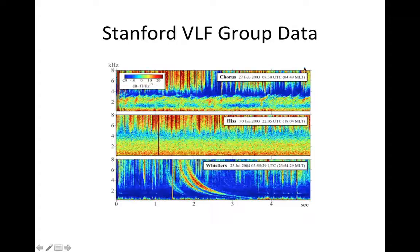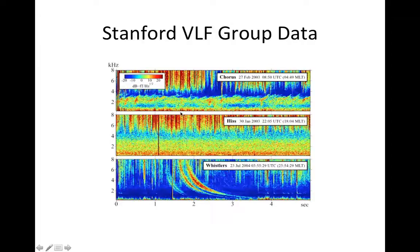The Stanford Very Low Frequency Group in Antarctica has picked up these values. Notice how the chorus and hiss are somewhat linked — they're not necessarily linked, but they've been theorized to possibly be linked. The Whistlers, however, are very distinct and have their own behavior.